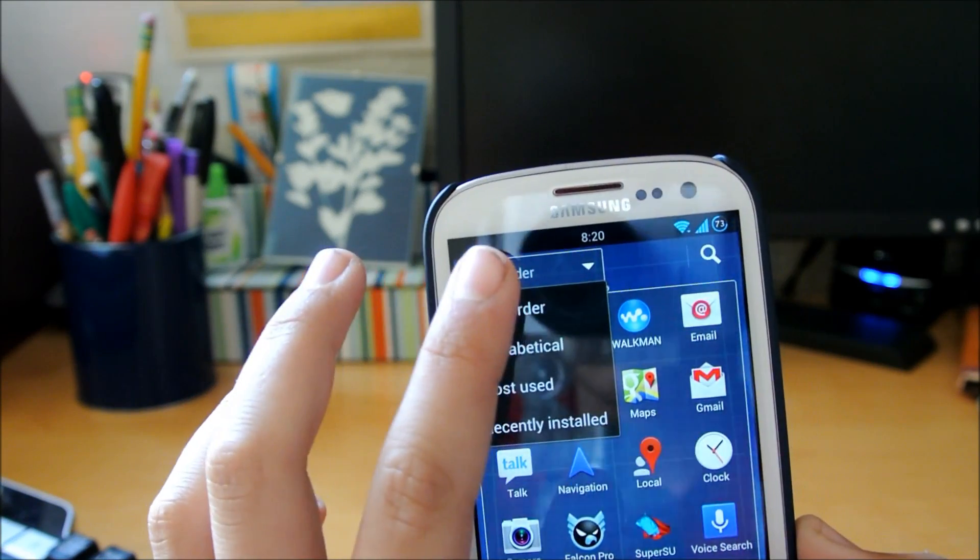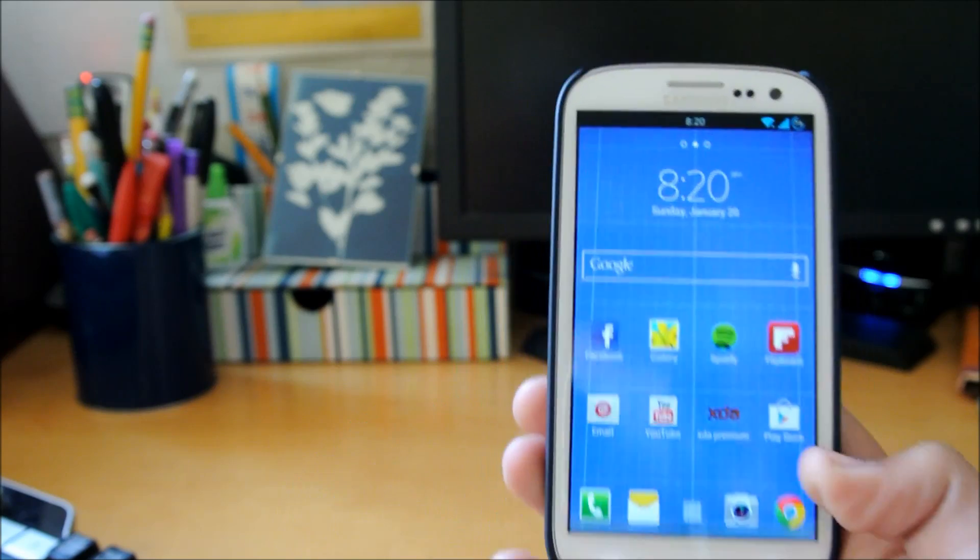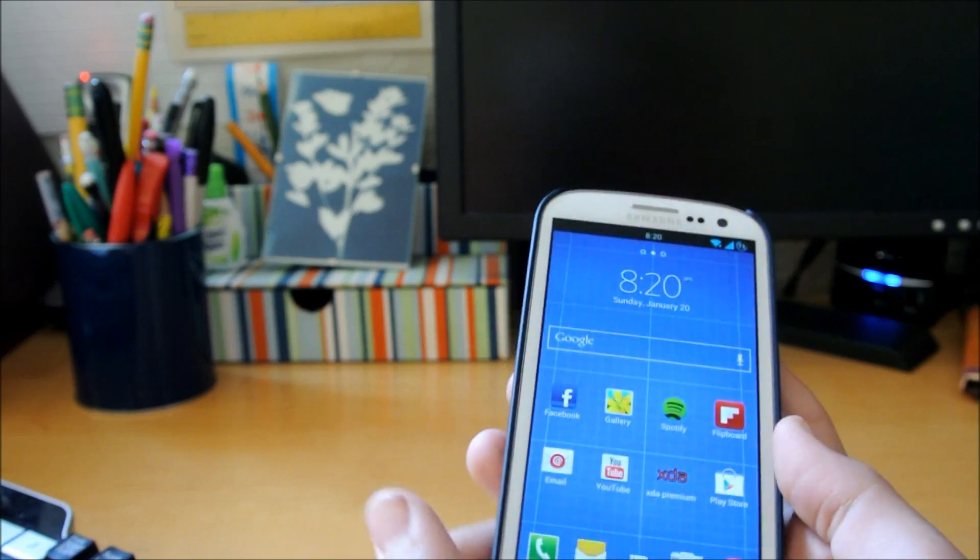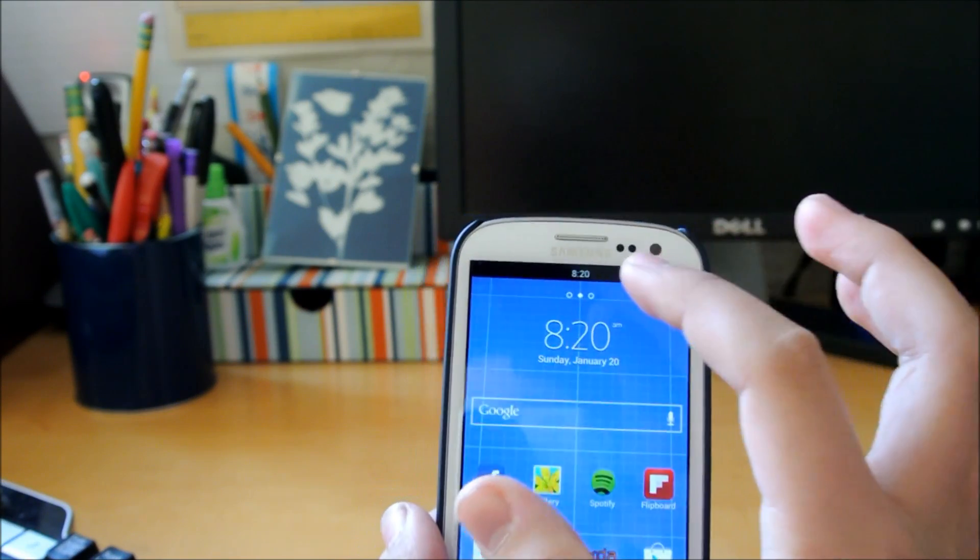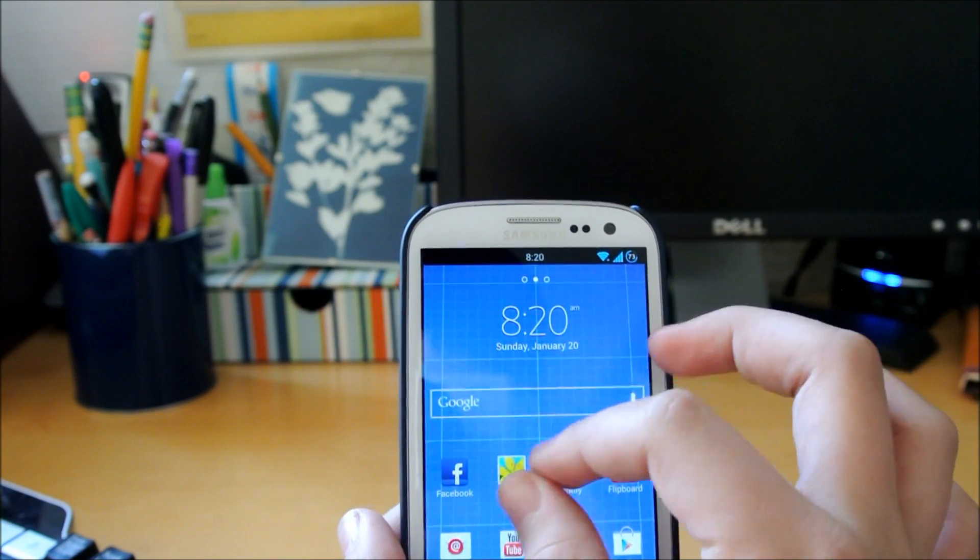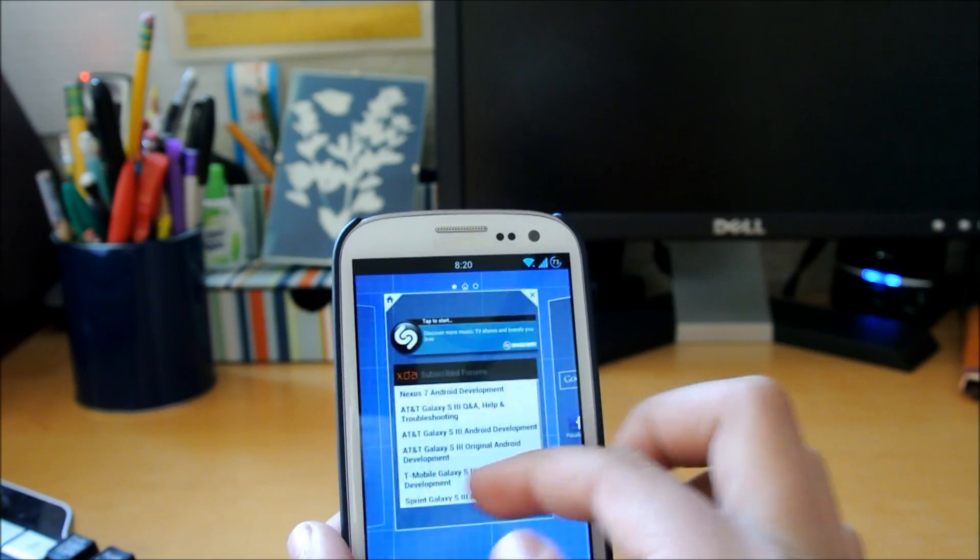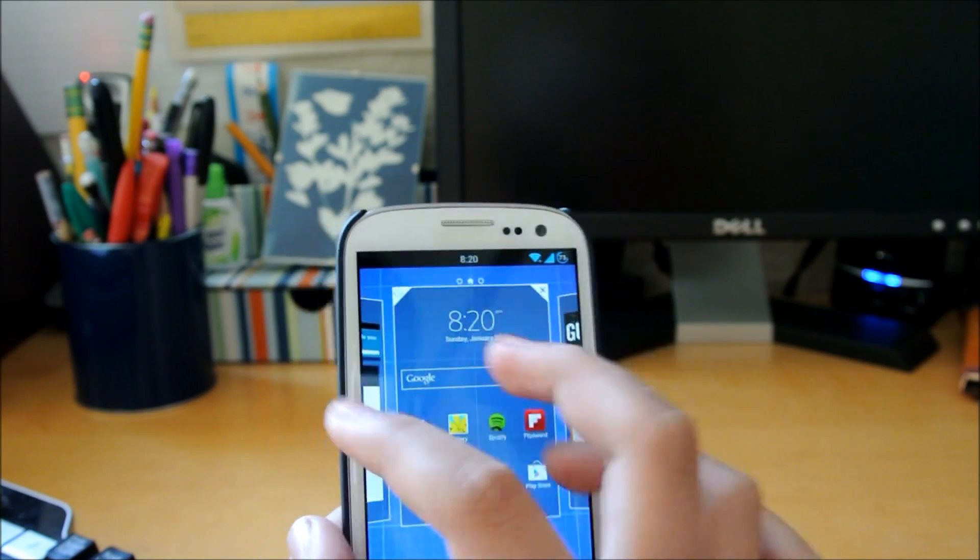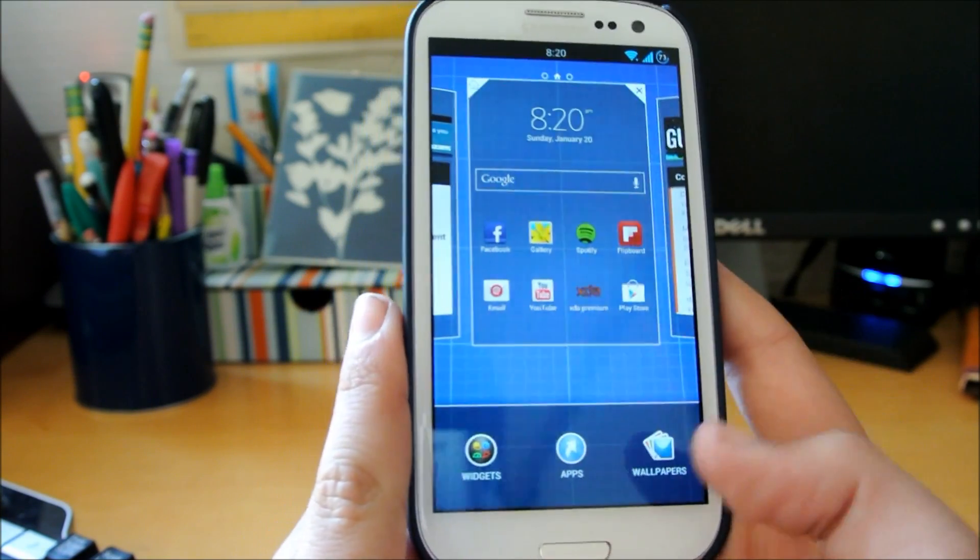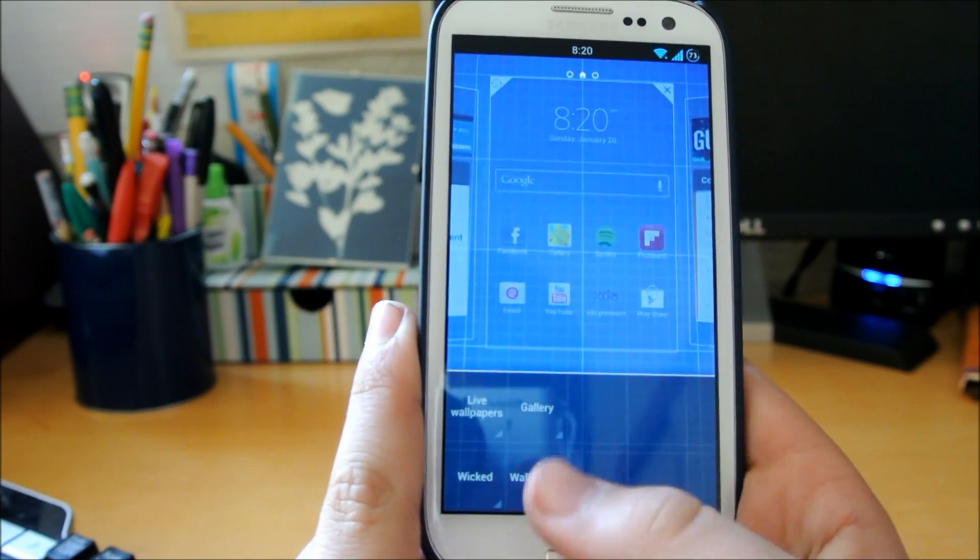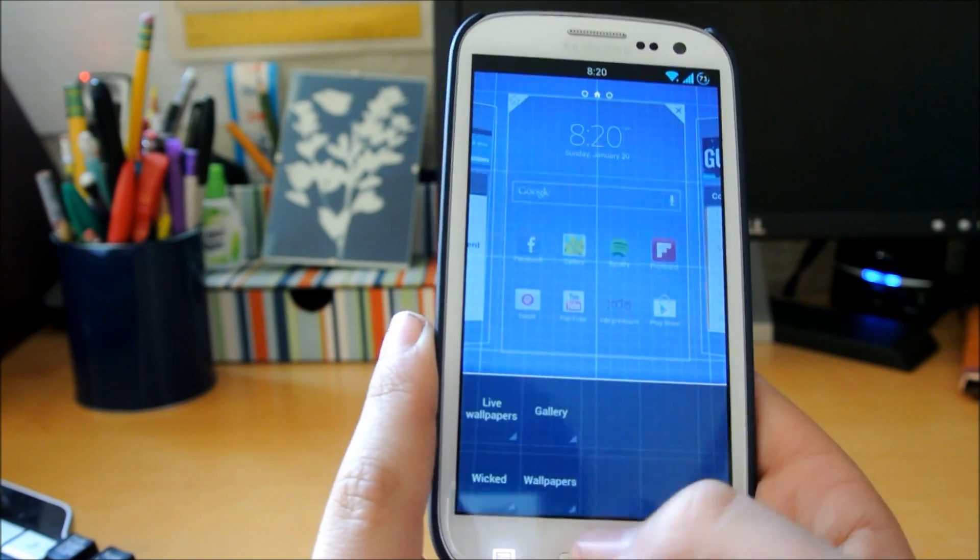To customize how many home screens you want, you pinch in and you can add how many you want, up to seven. Down at the bottom, you can set your wallpaper if you click here.